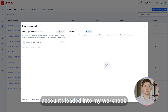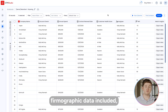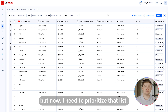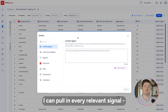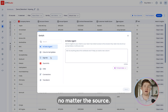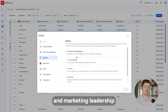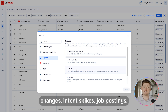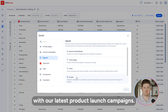Now I have customer accounts loaded into my workbook with core ZoomInfo firmographic data included. But now I need to prioritize that list. With Go-to-Market Studio, I can pull in every relevant signal, no matter the source — for example, sales and marketing leadership changes, intent spikes, job postings, and even engagement with our latest product launch campaigns.